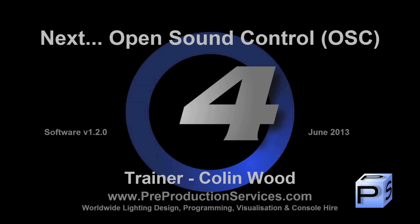In the next tutorial we shall look at external control of the console using OSC. Thank you for watching.